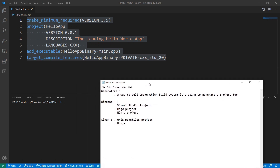Hello guys and welcome to this new video. In this one we're going to be learning about CMake generators. Before we do that, what is a generator? A generator is a way to tell CMake which build system it's going to use to generate a project.